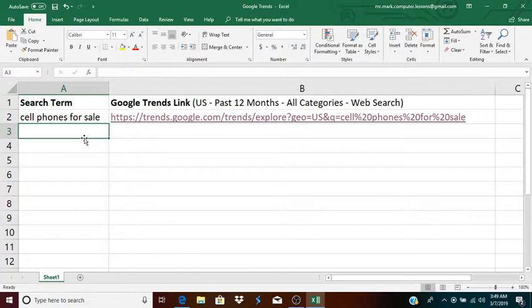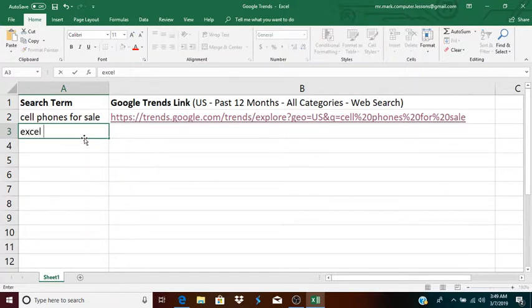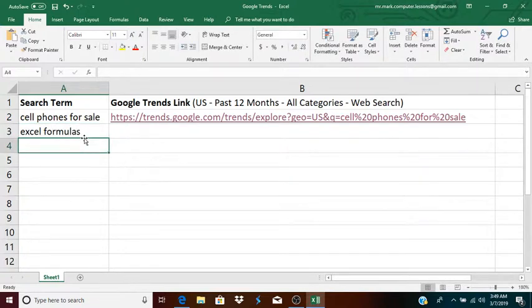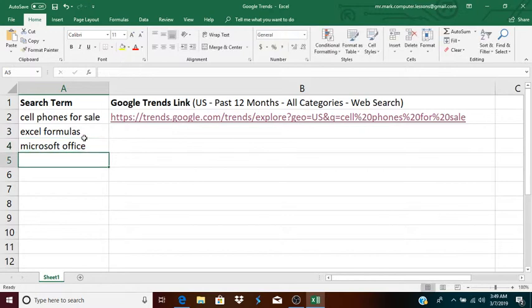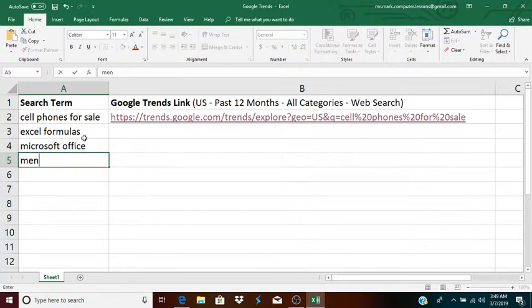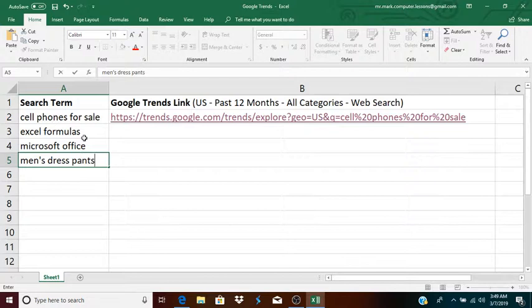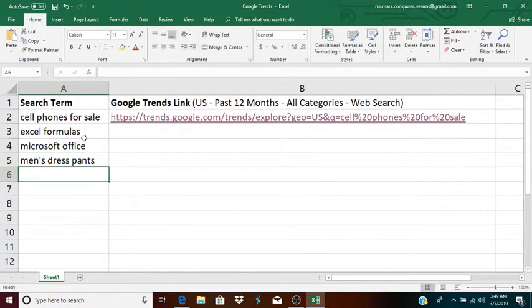So, for instance, I can add another search term, like let's say Excel Formulas. Let's say I want to see people searching for Excel Formulas. Let's see, for some reason, I want to see if people are searching for Microsoft Office or if I want to check the trends for men's dress pants. There are many different search terms that you might be interested in.